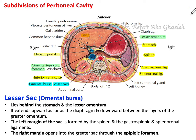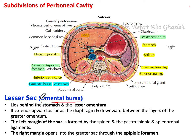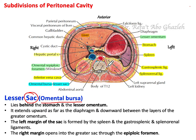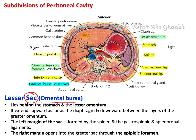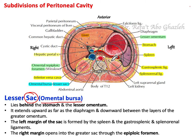In this tutorial video, I'm going to talk about the lesser sac, also known as the omental bursa. The lesser sac is a kind of cavity located behind the stomach — a small cavity behind the stomach.